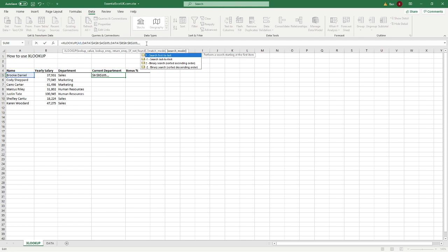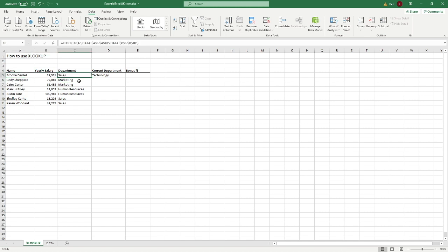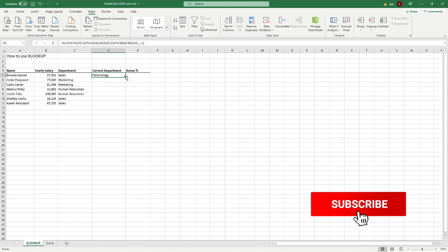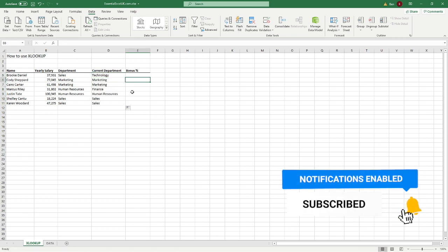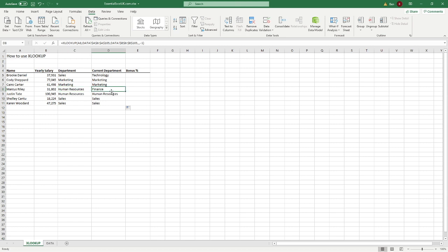Because our data sheet is ordered from oldest to newest date, searching last to first means finding the most recent entry. We select that option or just type minus one, close brackets, and hit Enter. We can now see that Brooke originally started in Sales and is now in the Technology department. Copying this down for all individuals, we can also see that Marcus was originally in Human Resources but his current latest department is Finance.